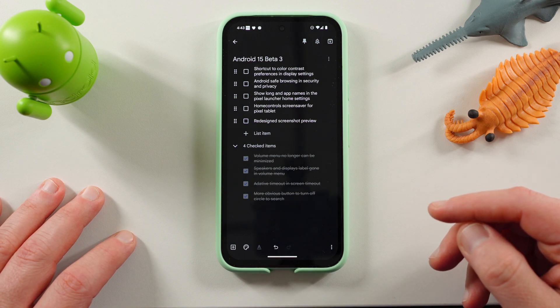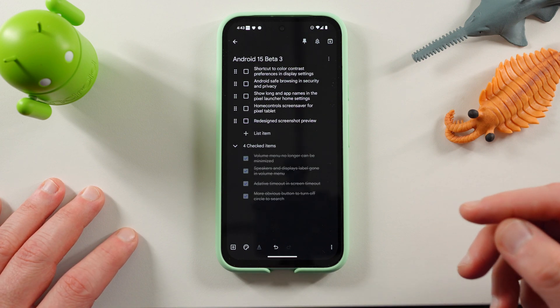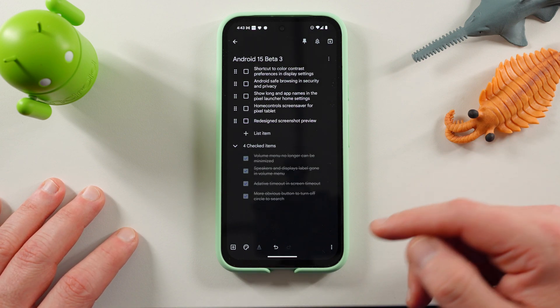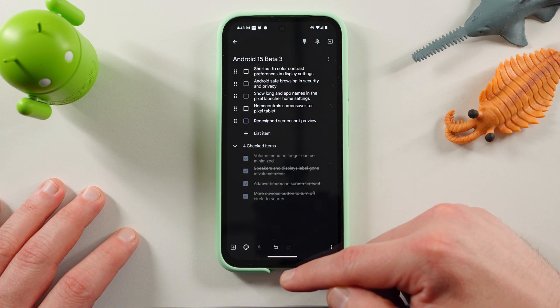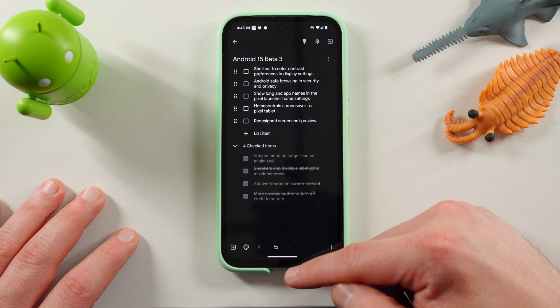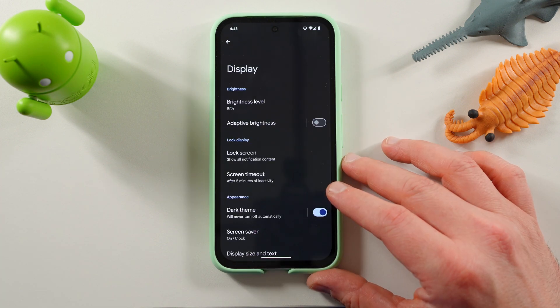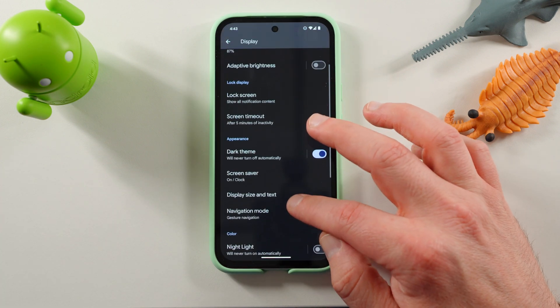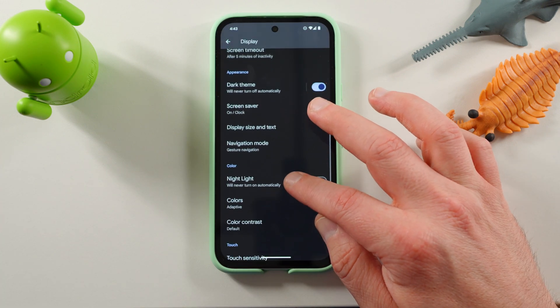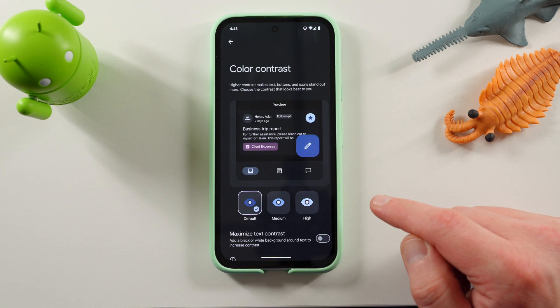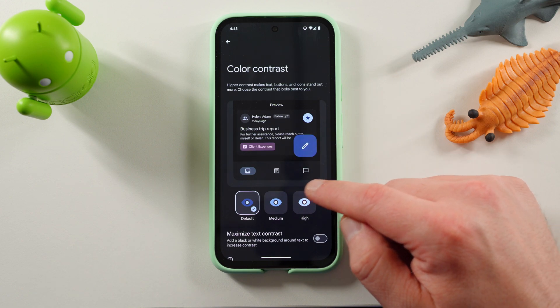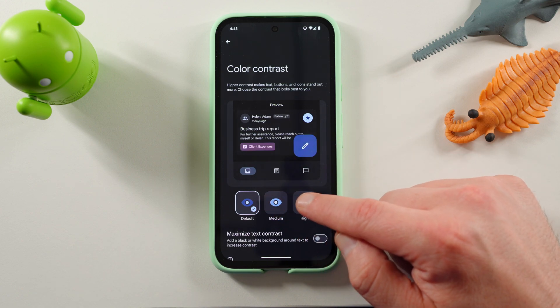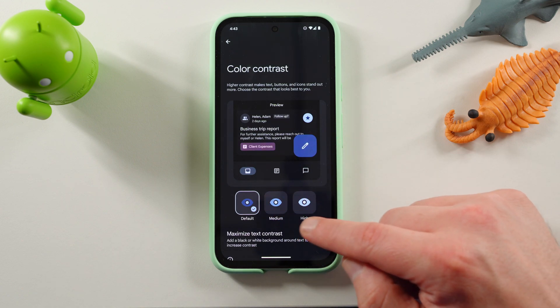The shortcut to color contrast preferences in display settings. So, if you go into the display settings now, inside the display settings, you'll now notice the option for doing color contrast right here. You can now turn this on very easily. Default medium and high.